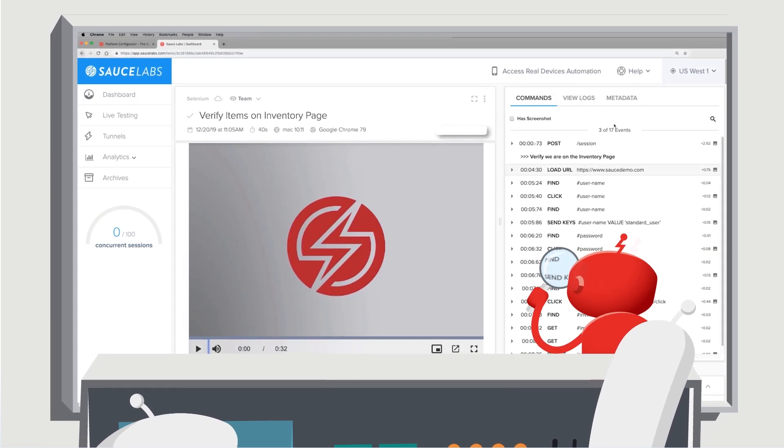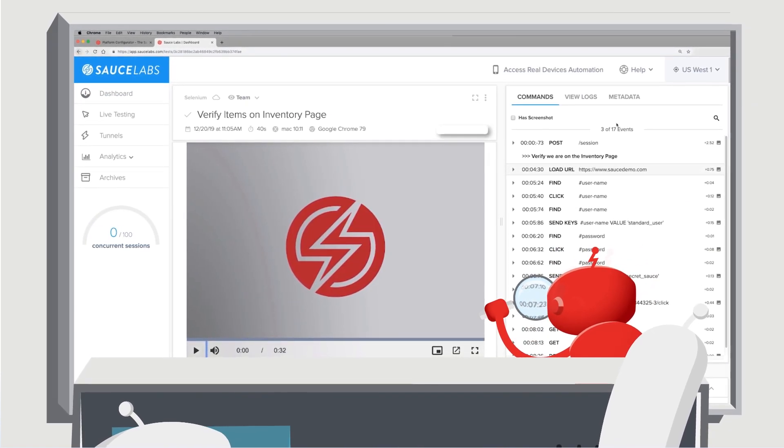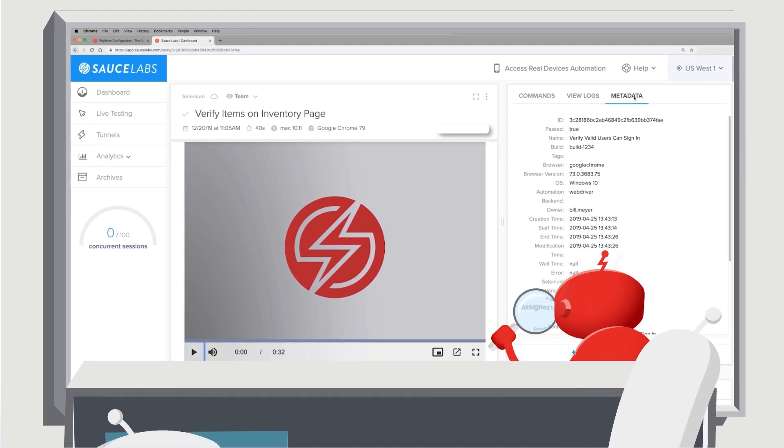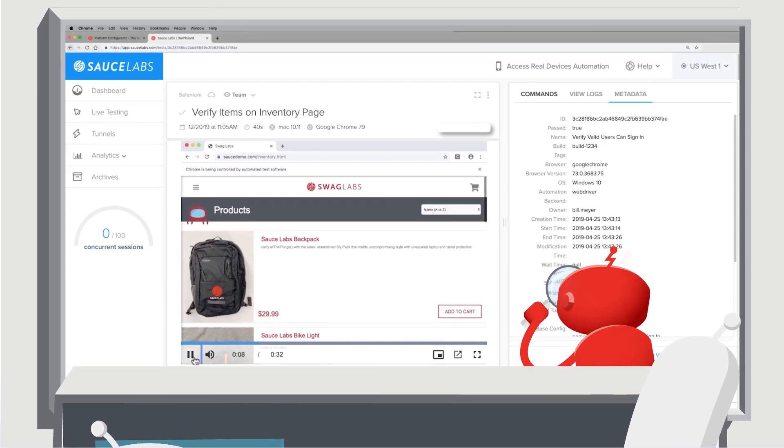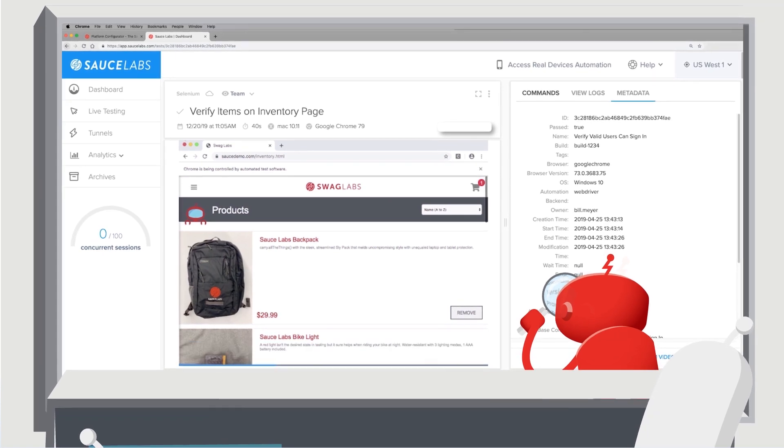SauceLabs also lets you drill down into the tests to view all the logs, screenshots, and videos of your tests in action, or share them with your team.